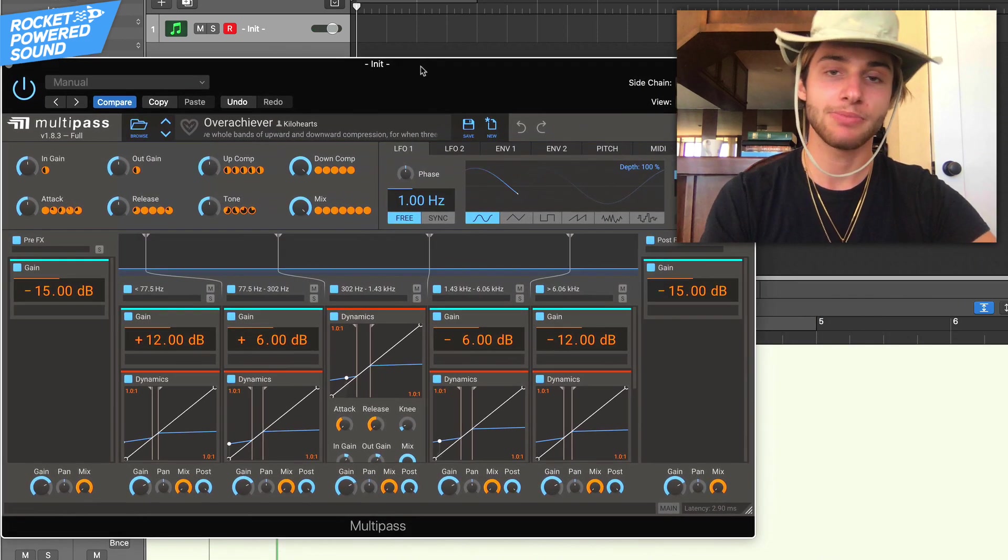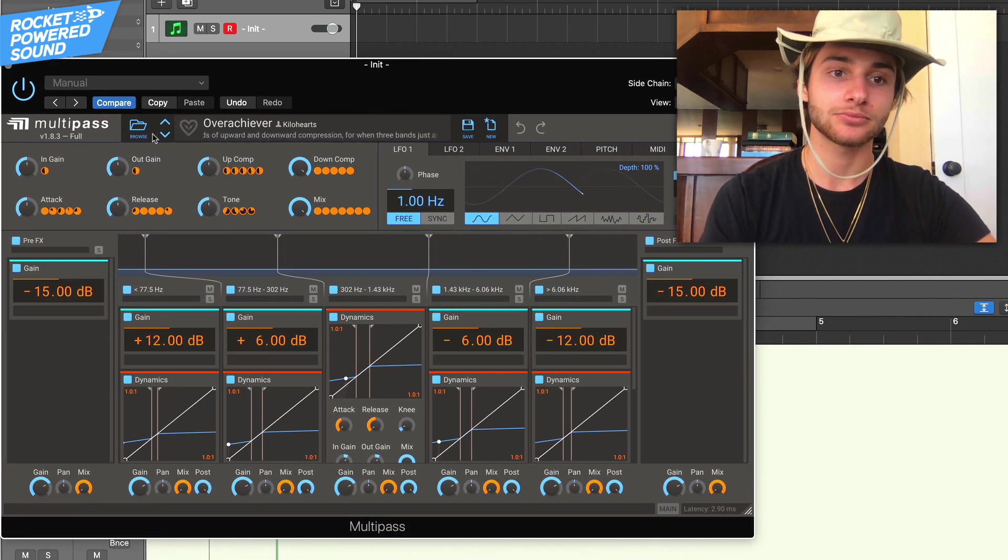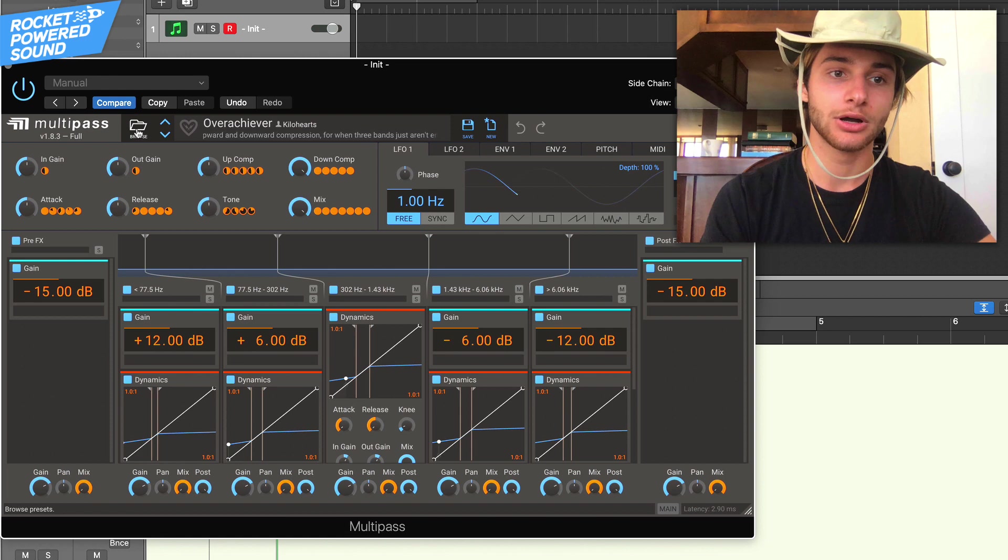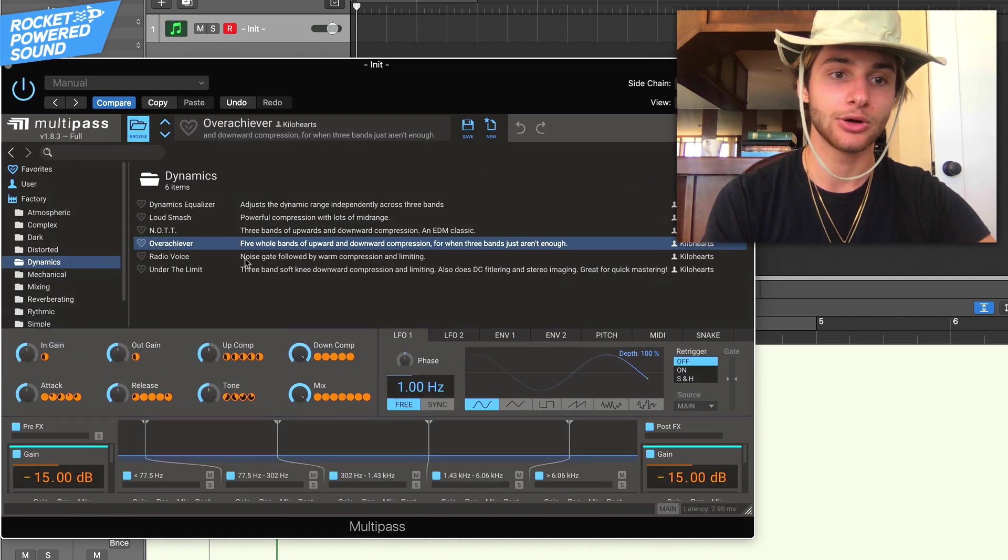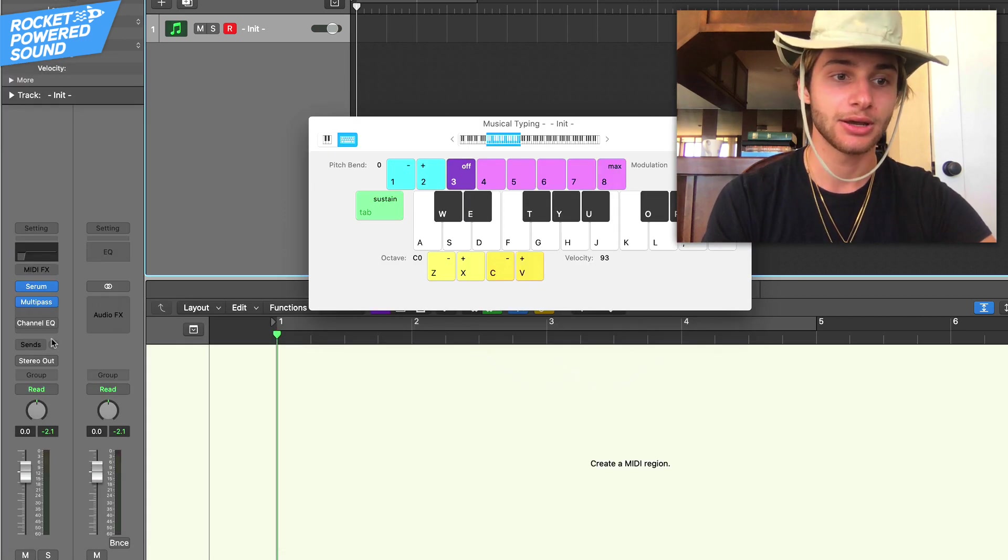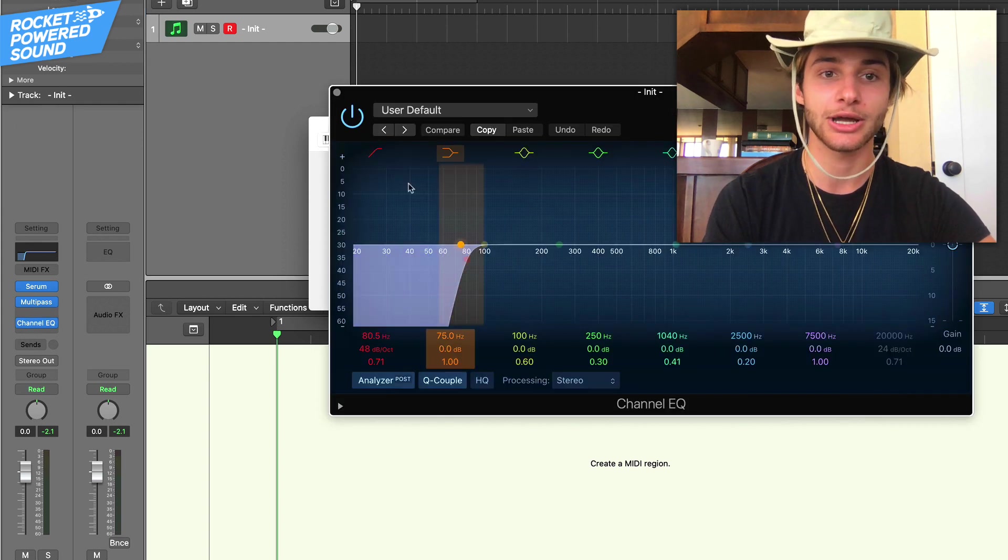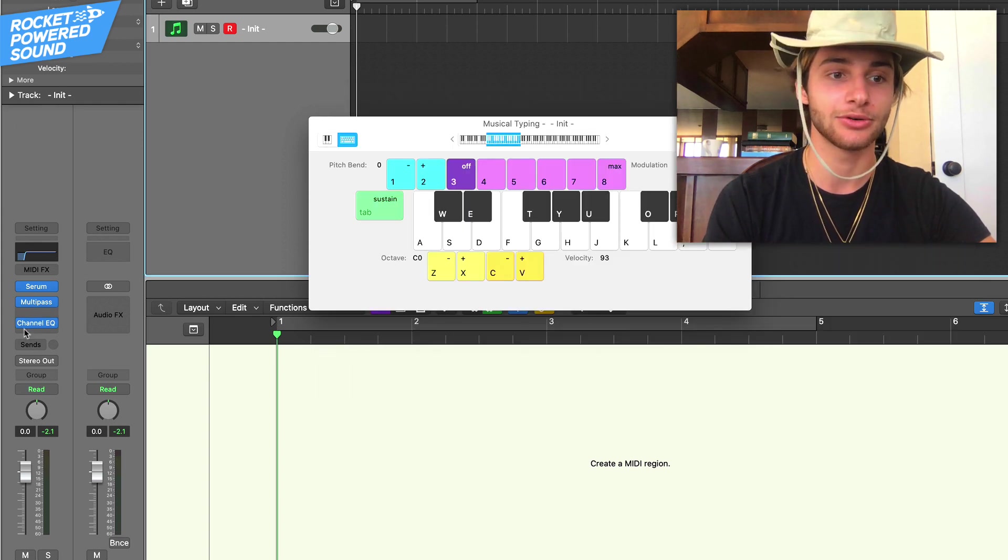So go ahead and turn on like an OTT compressor. I'm using the multi pass from kilo hearts with the overachiever preset on there. And then turn on a channel EQ just to cut out that sub.